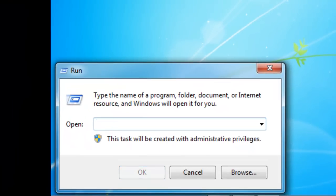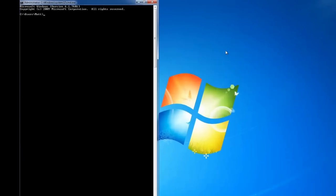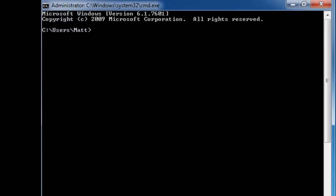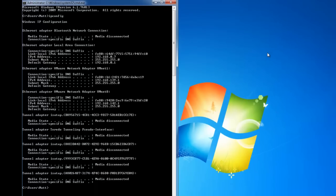So once we've got that open, all we need to do is type cmd, and that's going to open up a command window. Once we're in this command window, all we need to type is ipconfig and hit enter.